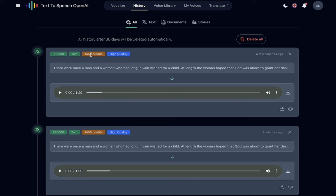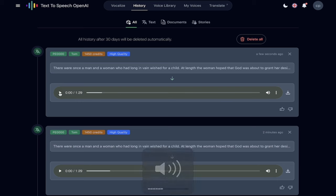It used 1,450 credits, which leaves me like 495,000 remaining. And I can download it right here. But let's go ahead and listen to it. It might be a bit loud. So let's go ahead and click play. Listen to how good this is.